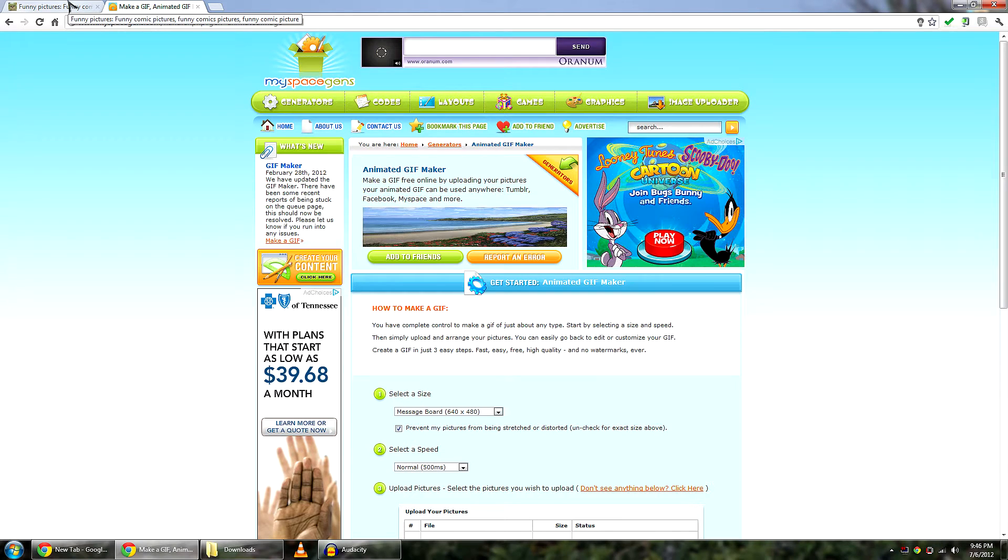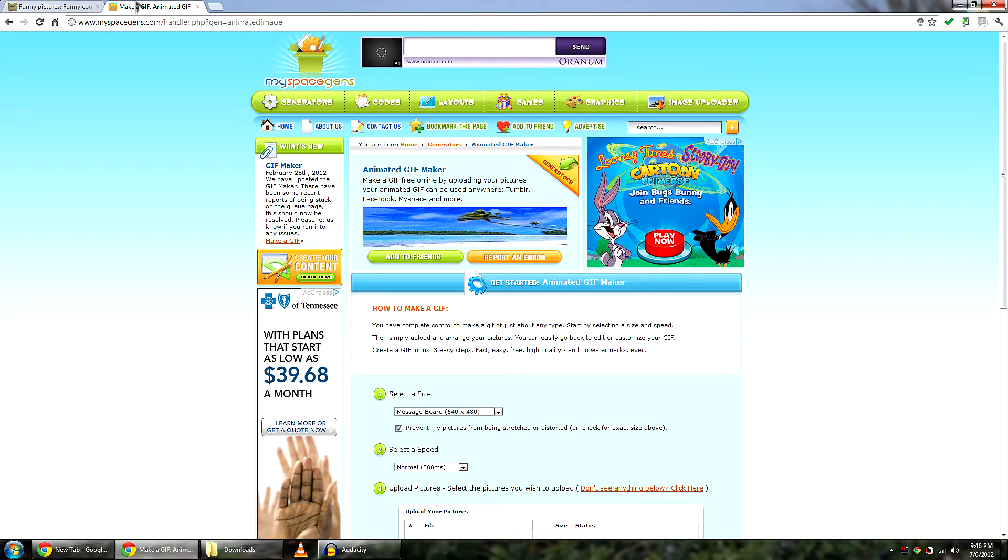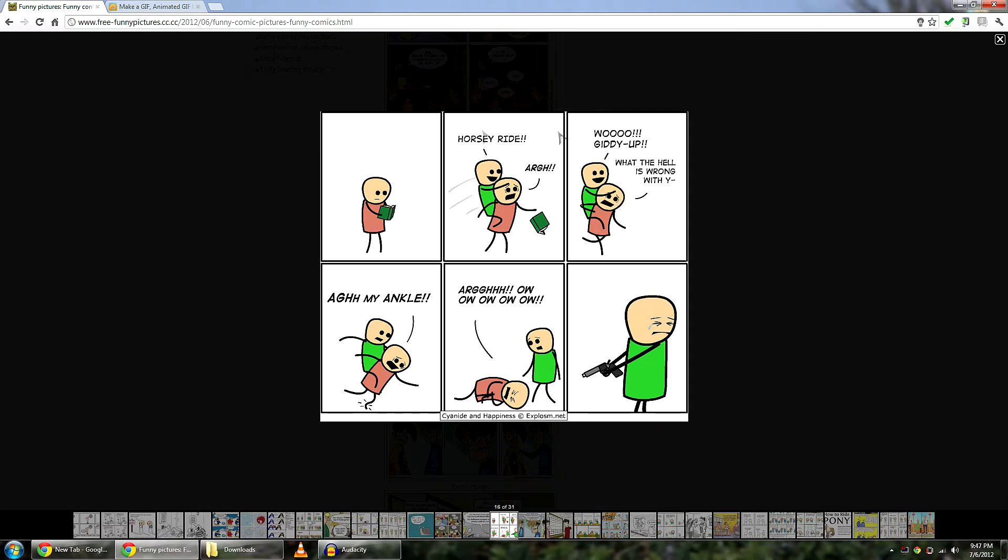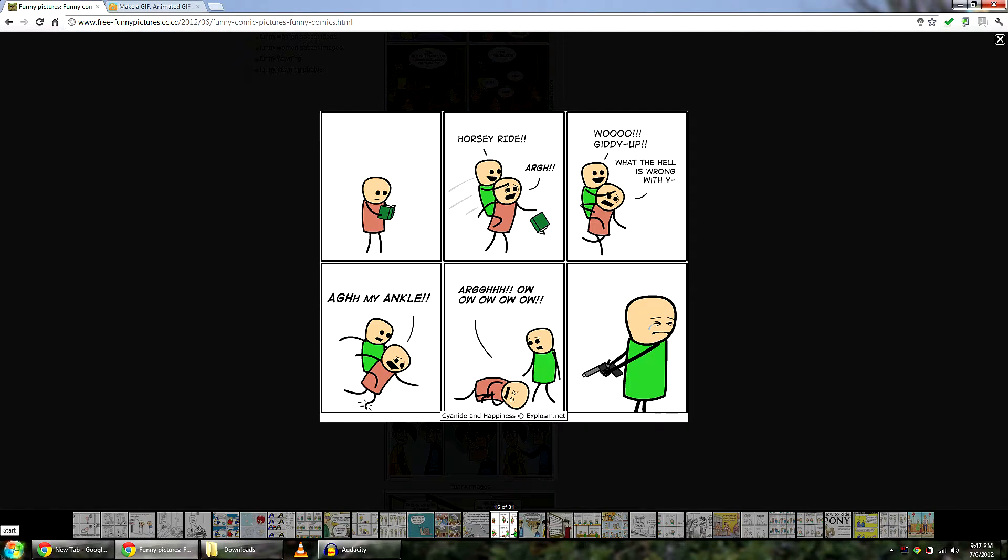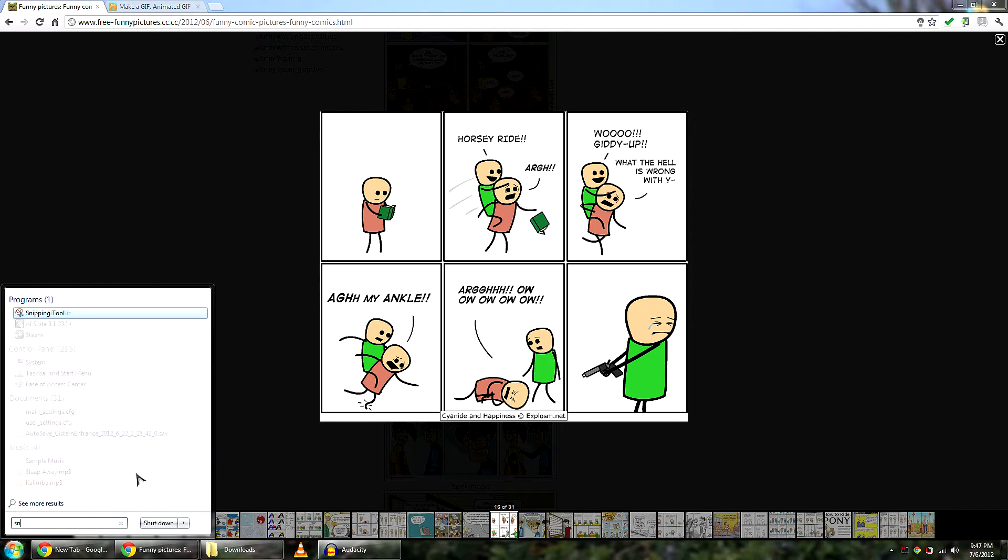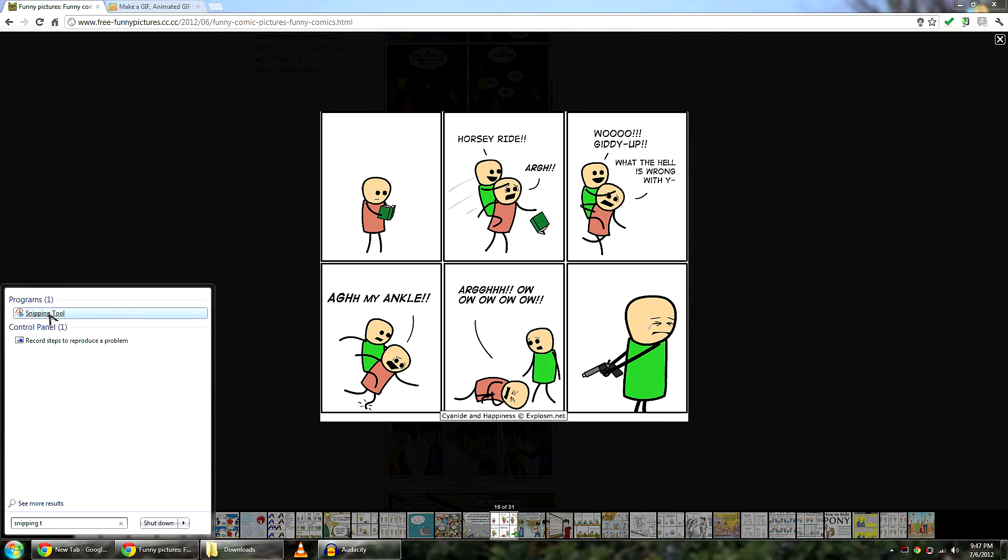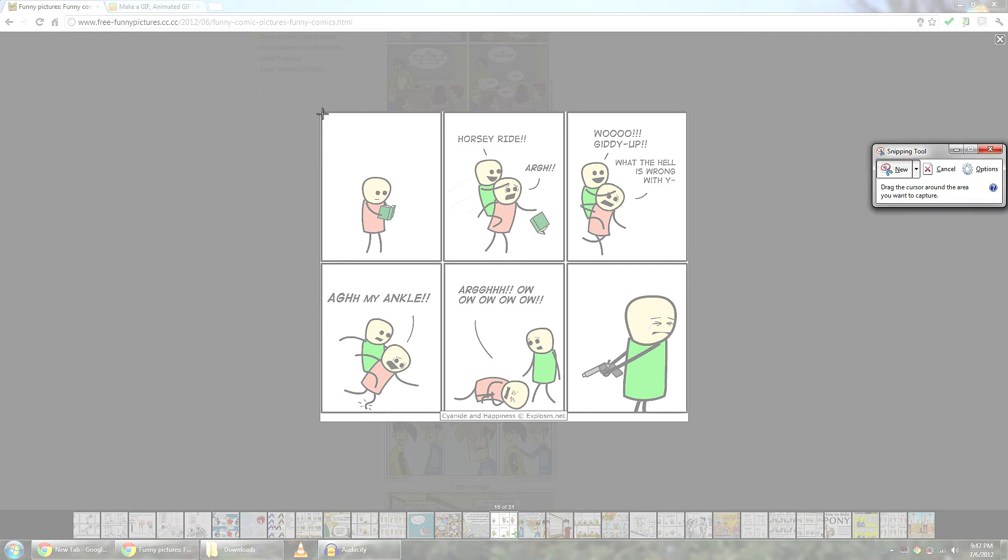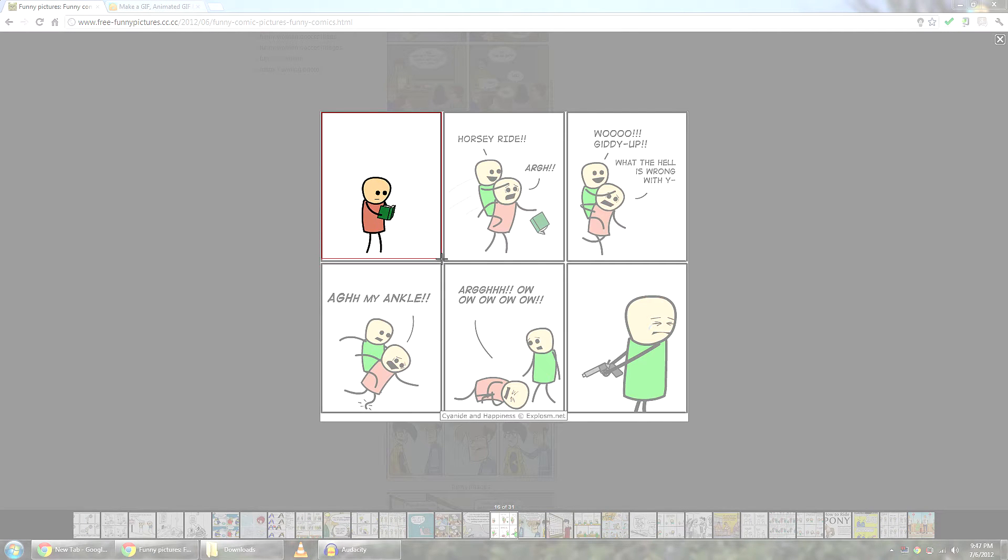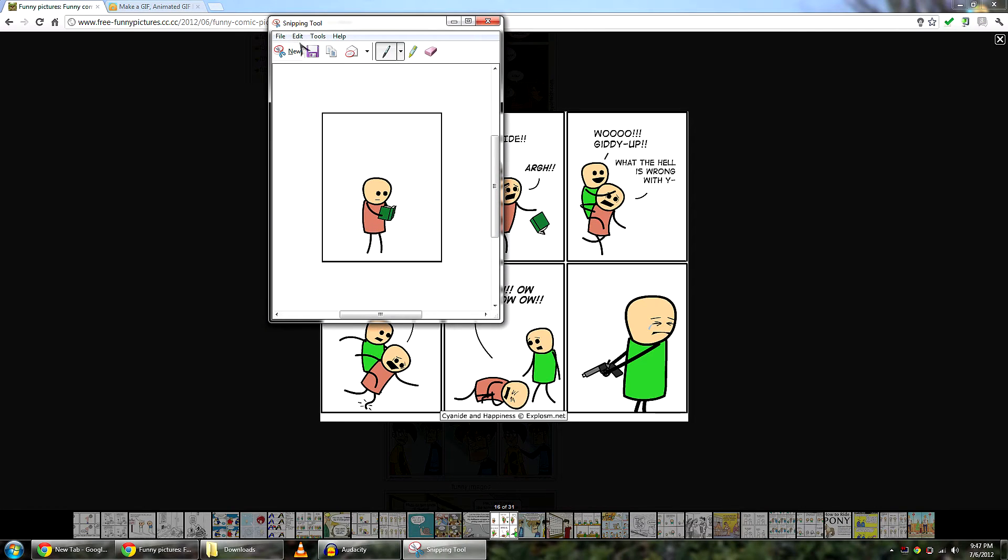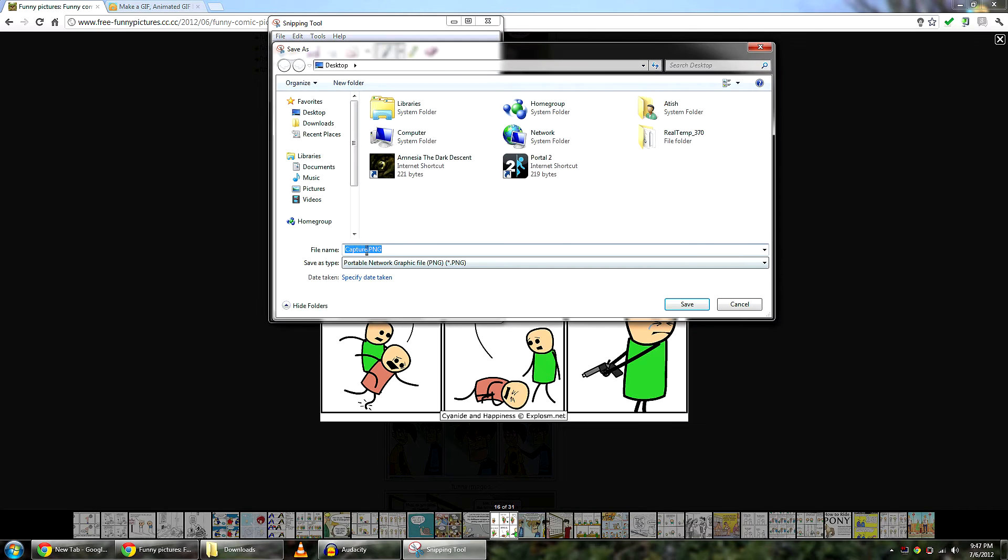So anyway, we are going to start out by finding the images we want to use in our GIF image. I decided to use these six images and I am just going to snip them out with the snipping tool. And here is the first one. I am going to name it Frame 1.